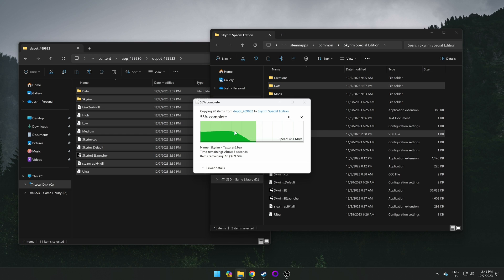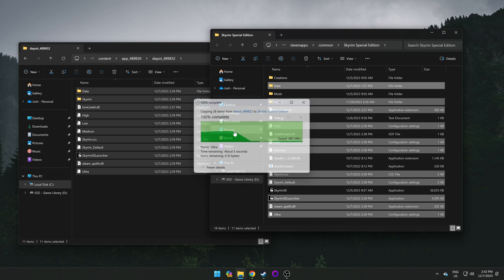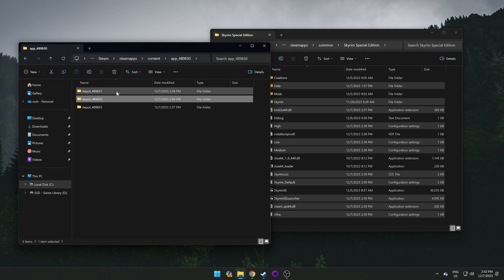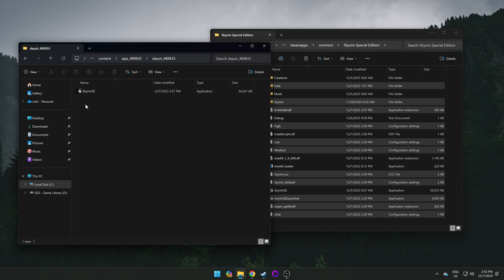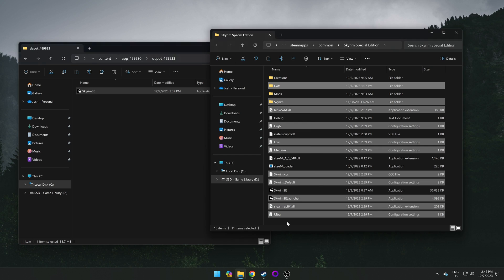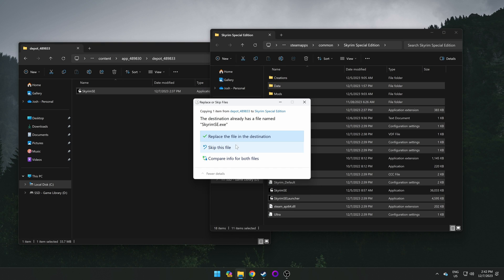Once done, we can follow the same steps for the final depot folder. Going back one more time, opening the final depot folder, highlighting what is there, which in this case is just the Skyrim executable, drag it over to the Skyrim Special Edition directory, again ensuring it says you're putting it into the Skyrim Special Edition folder, drop it in, and replace the file.